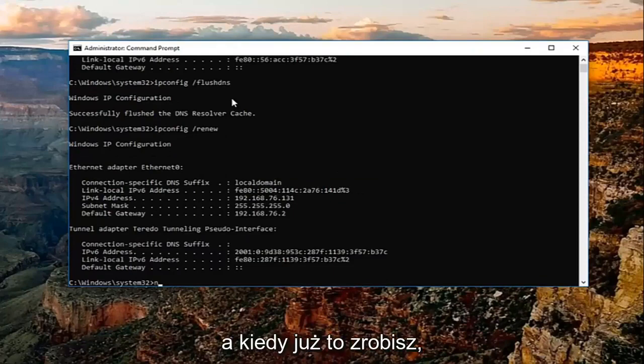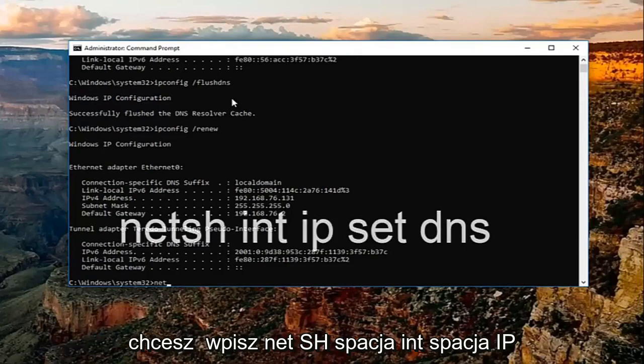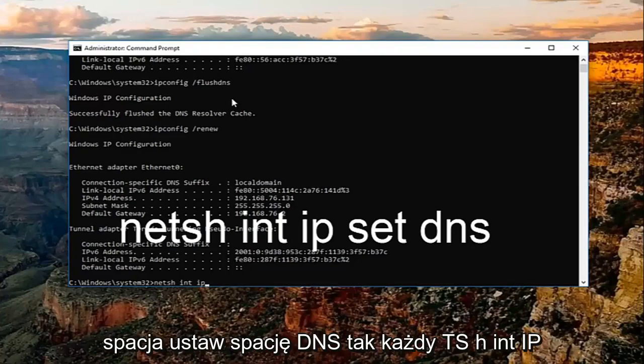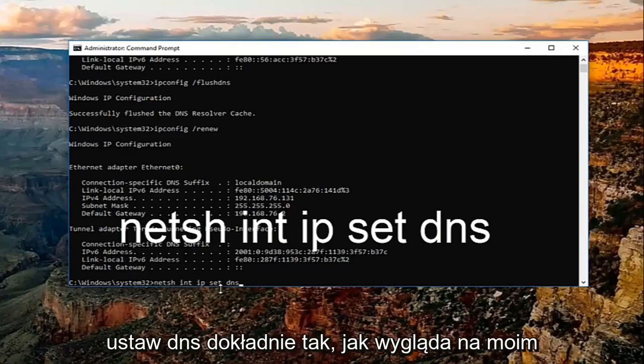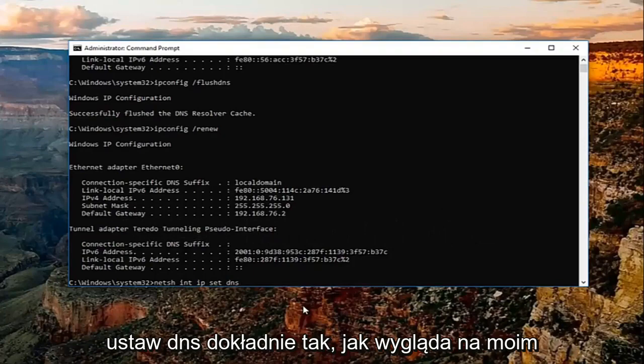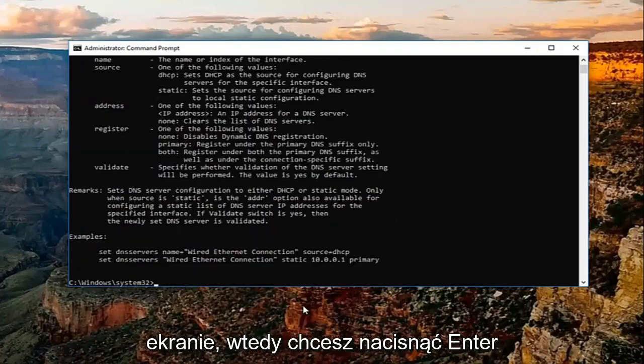Once that one is done, you want to type in netsh space int space ip space set space dns, exactly how it appears on my screen. Then you want to hit enter.